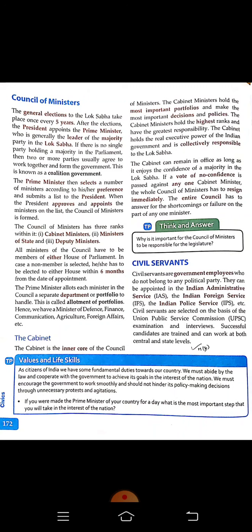Civil servants are government employees who do not belong to any political party. They can be appointed in the Indian Administrative Service (IAS), the Indian Foreign Service (IFS), and the Indian Police Service (IPS), among others. Civil servants are selected on the basis of the UPSC — Union Public Service Commission — examination. Successful candidates are trained and can work at both the central and state level.